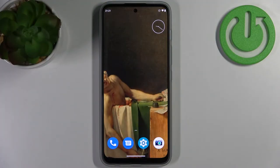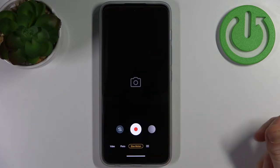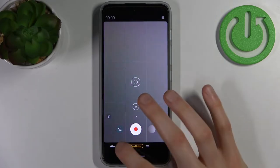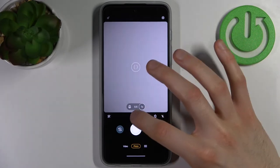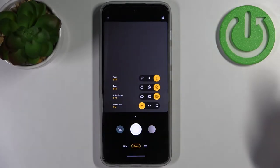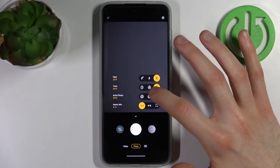Here I have the Motorola Moto G71, and today I'm going to show you how to take a live photo or motion photo on this device. First, you have to open the camera, switch to photo mode, and tap here.